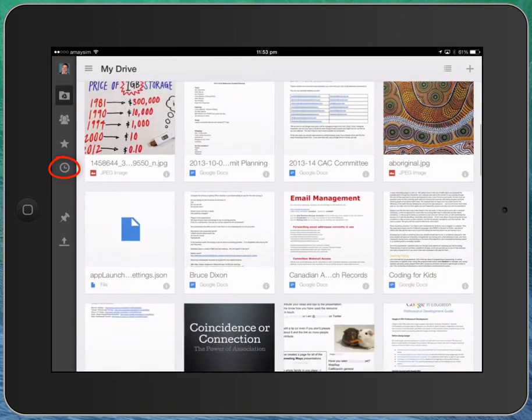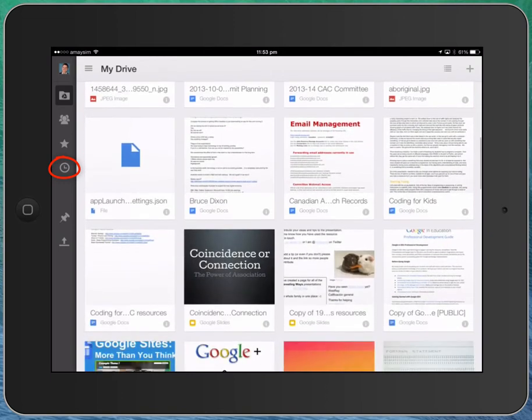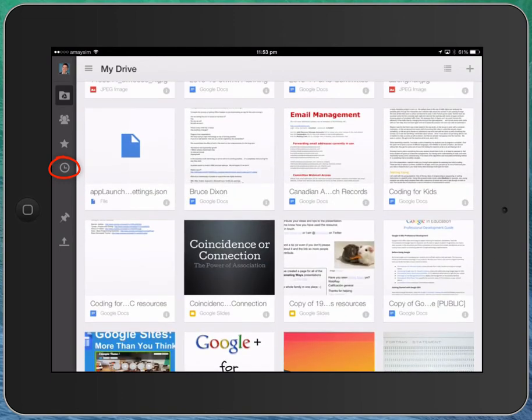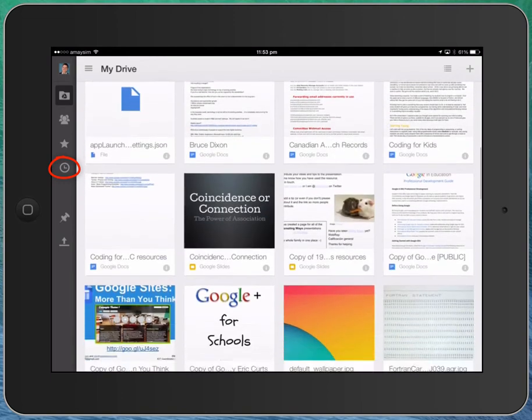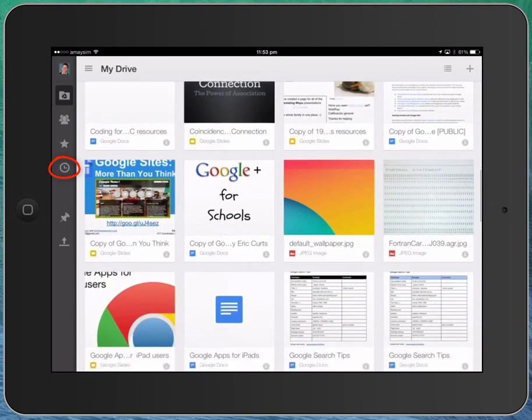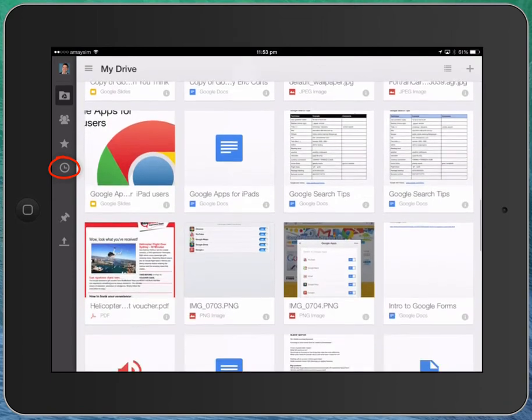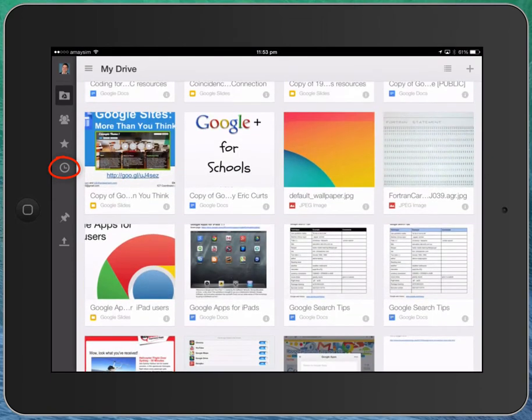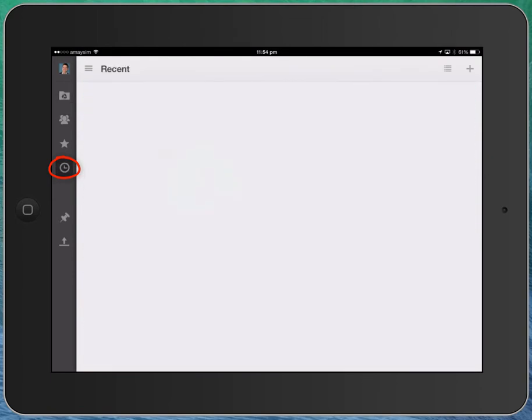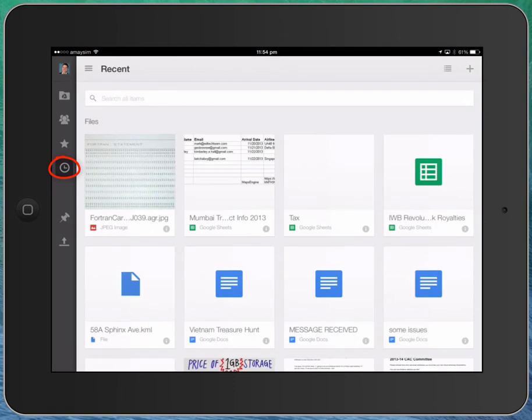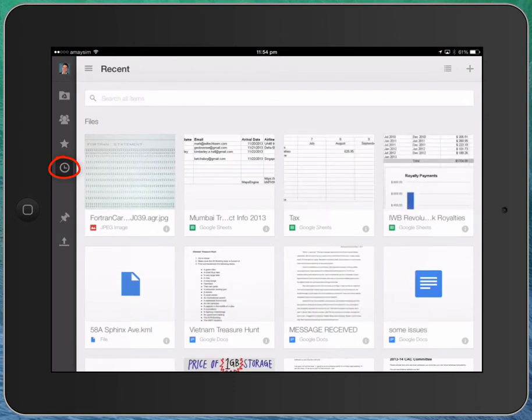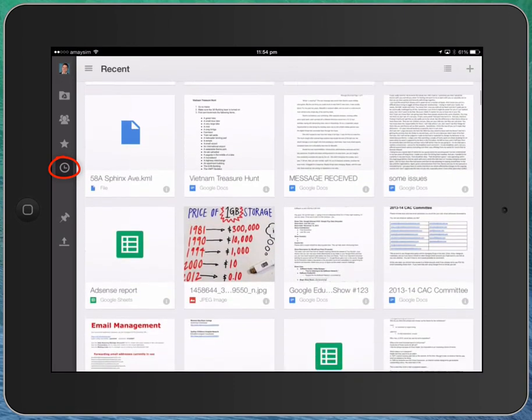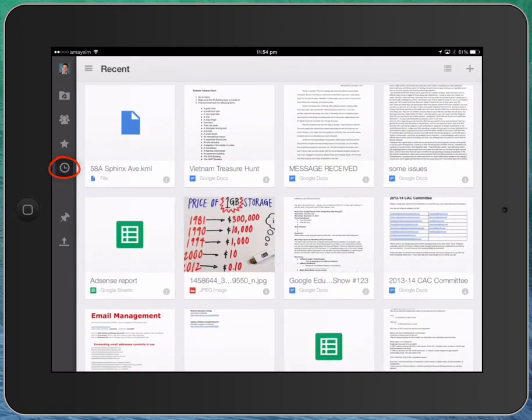So you can see that these files here are stored in alphabetical order. So you can see we've got the A's, the B's, the C's, going down to the D's. But if I press this little button that looks like a clock, it actually puts them into recent order, and it will open them up according to the last time they were opened.